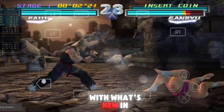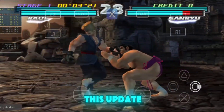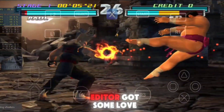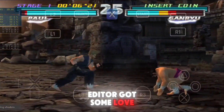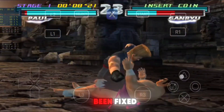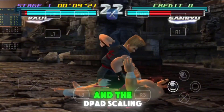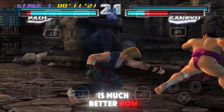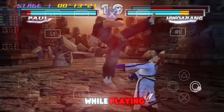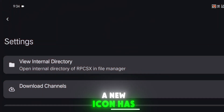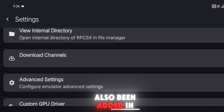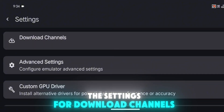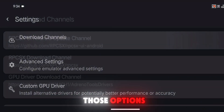Let's kick things off with what's new in this update. First up, the V-pad editor got some love. The control panel movement has been fixed, and the D-pad scaling is much better now, giving you smoother control while playing. A new icon has also been added in the settings for download channels, making it easier to manage those options.